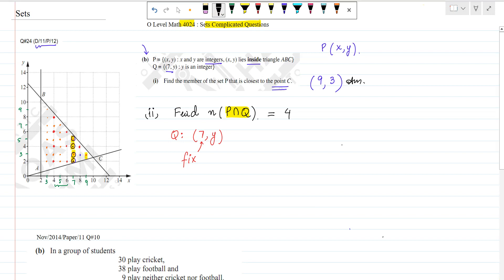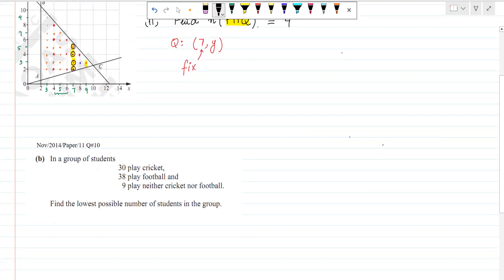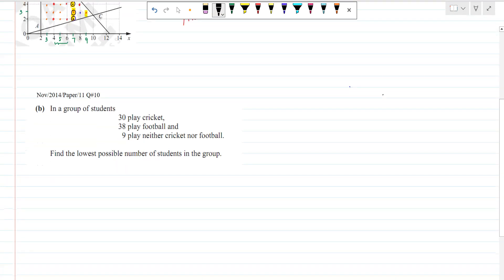Moving towards the next one — another complicated sets question. It's November 2014, Paper 1-1, Question 10, Part B. In a group of students, 30 play cricket, 38 play football, and 9 play neither cricket nor football. Find the lowest possible number of students in the group.